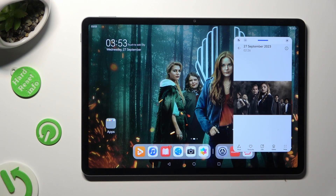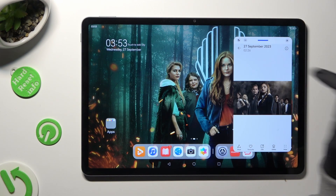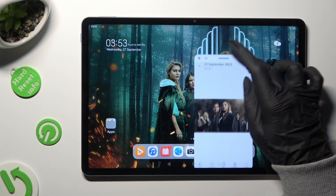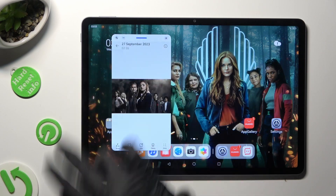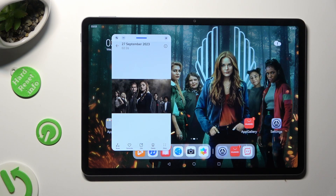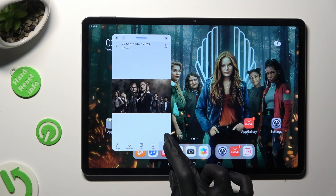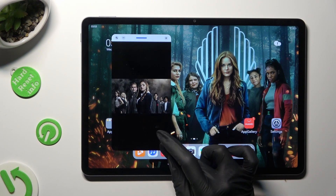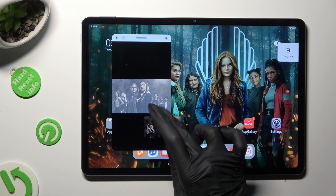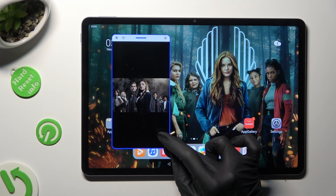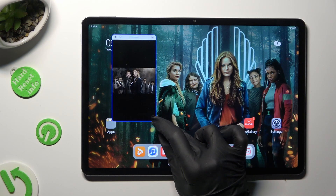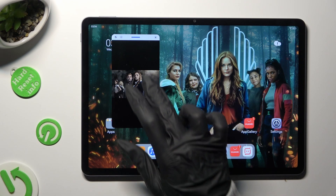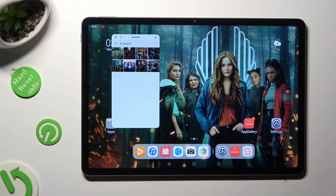In order to move it around, hold the line at the top and drag it. Then place it wherever you wish to. In order to scale your window, hold one of its corners and drag it.